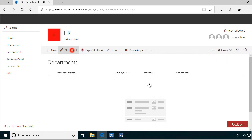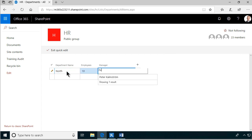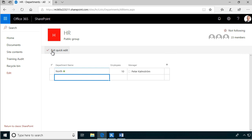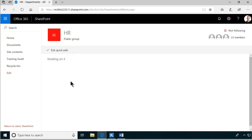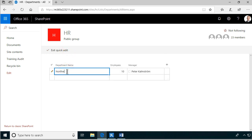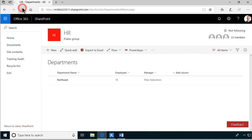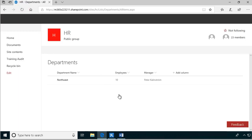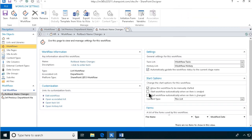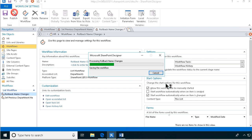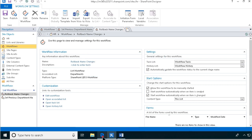So now let's create a new item via quick edit. The department name is North, 10 employees, and I'll be the manager. Now let's go in and change it - let's call it Northwest instead. We'll see that it stays as Northwest but eventually the workflow should run. Actually it won't, because I have not modified the workflow settings so that it runs when an item is changed. That's an important step - let's publish that now.